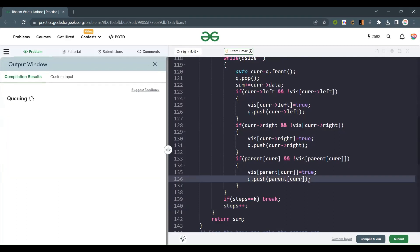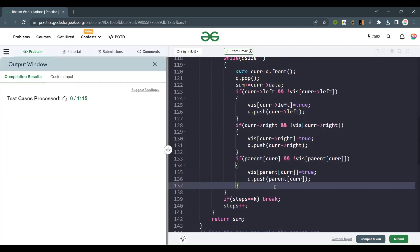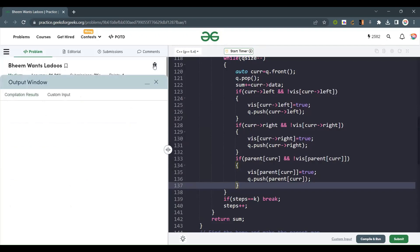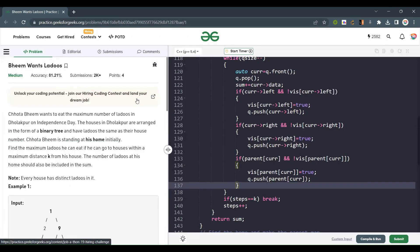The code is compiling and working correctly. This question is really a copy-based variation of the 'burning nodes in a tree' problem. If you liked the explanation, please like, share, and subscribe to my channel. Thank you, and have a nice day!